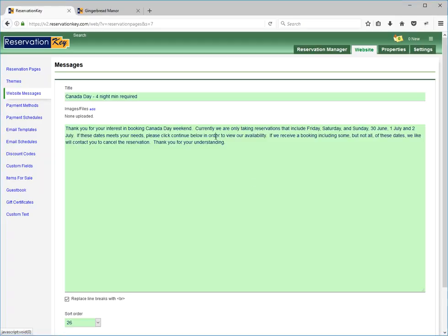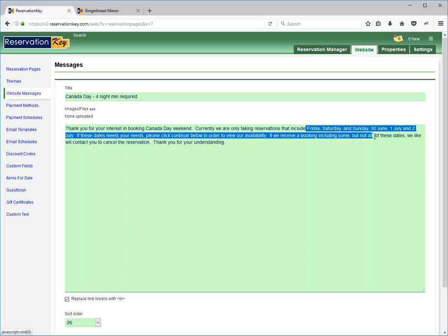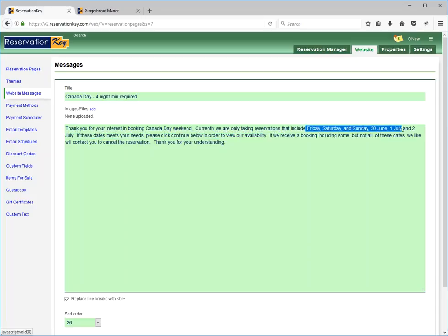Here I've written out a message explaining that the guest needs to book Friday, Saturday, and Sunday the 30th, 1st, and 2nd of July.